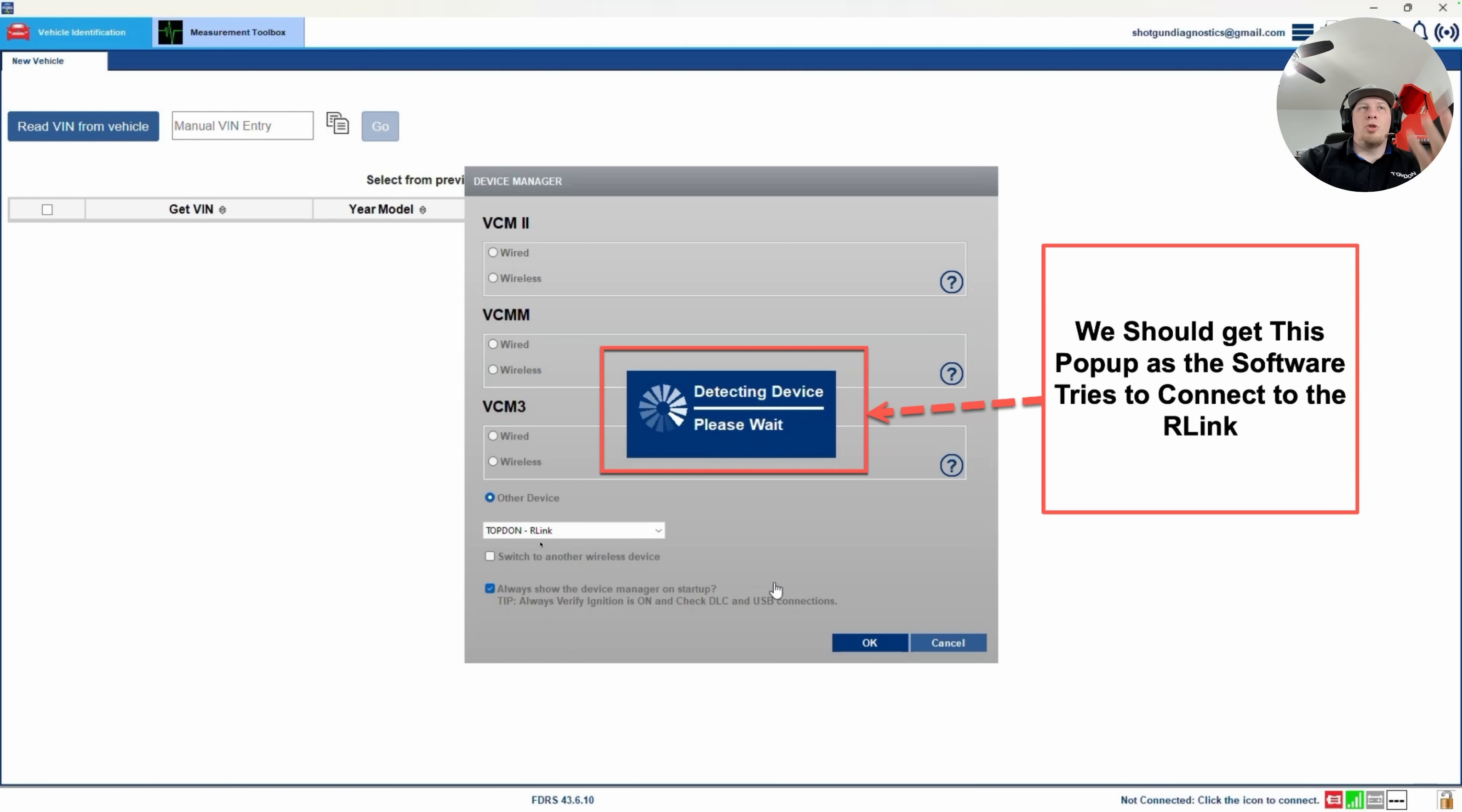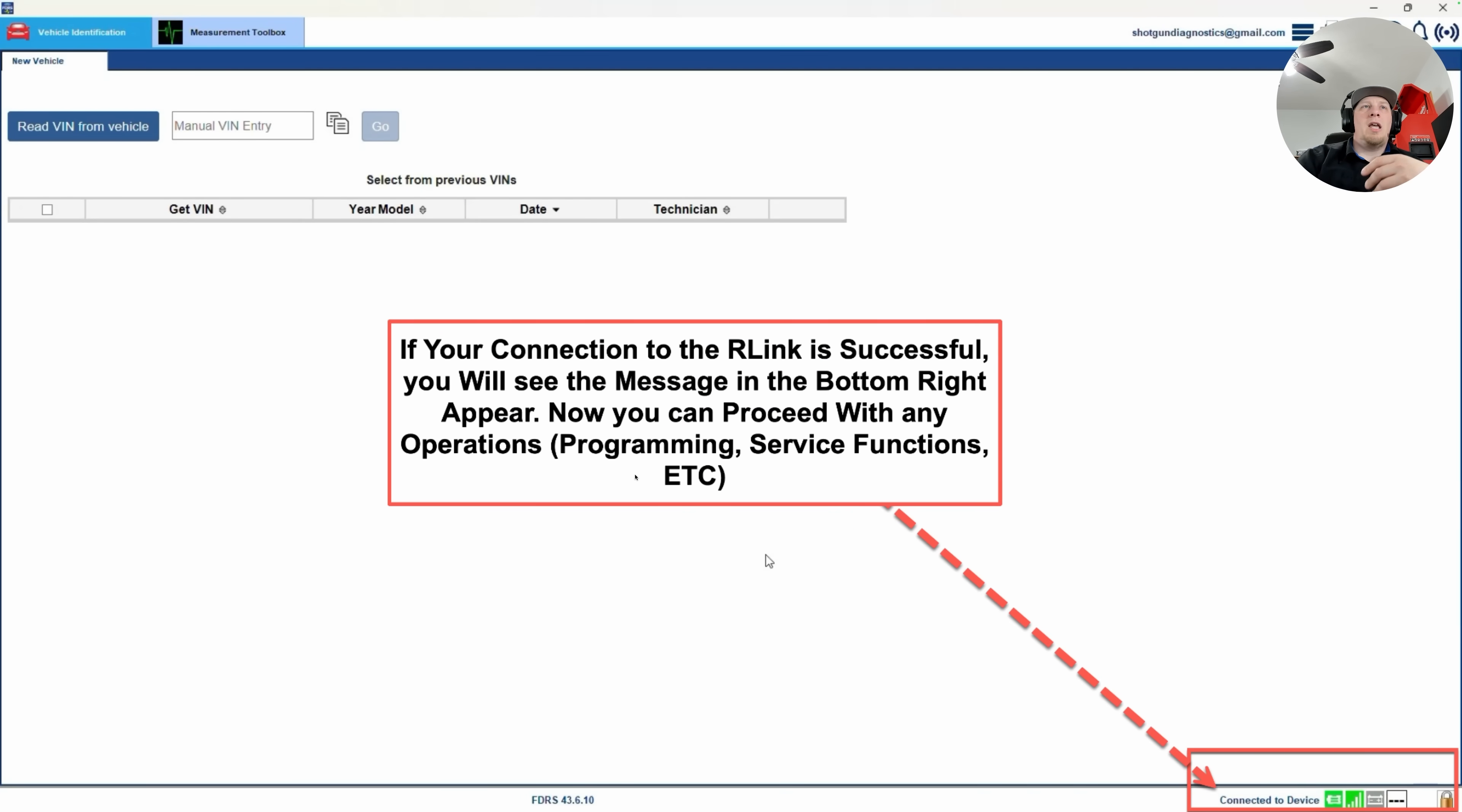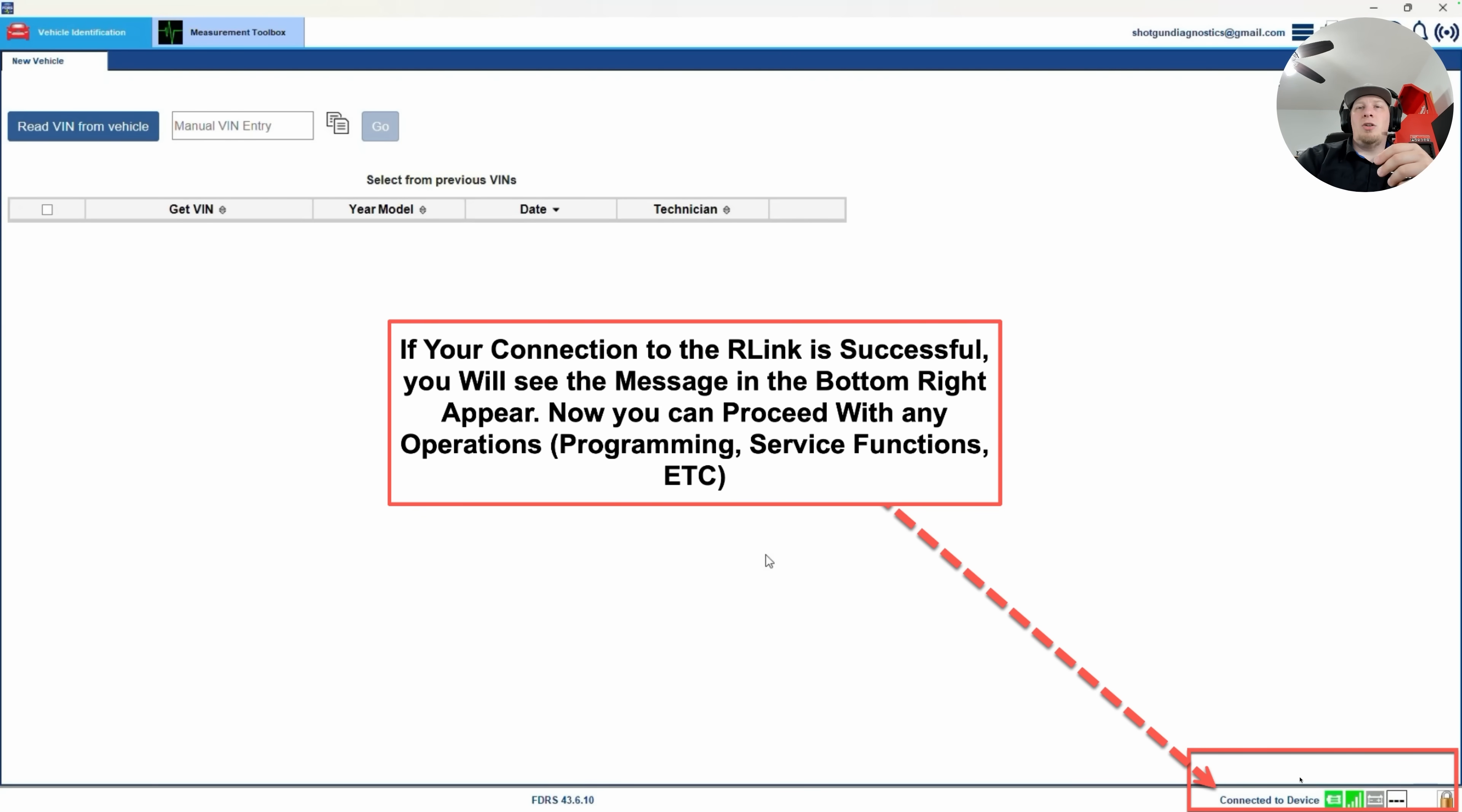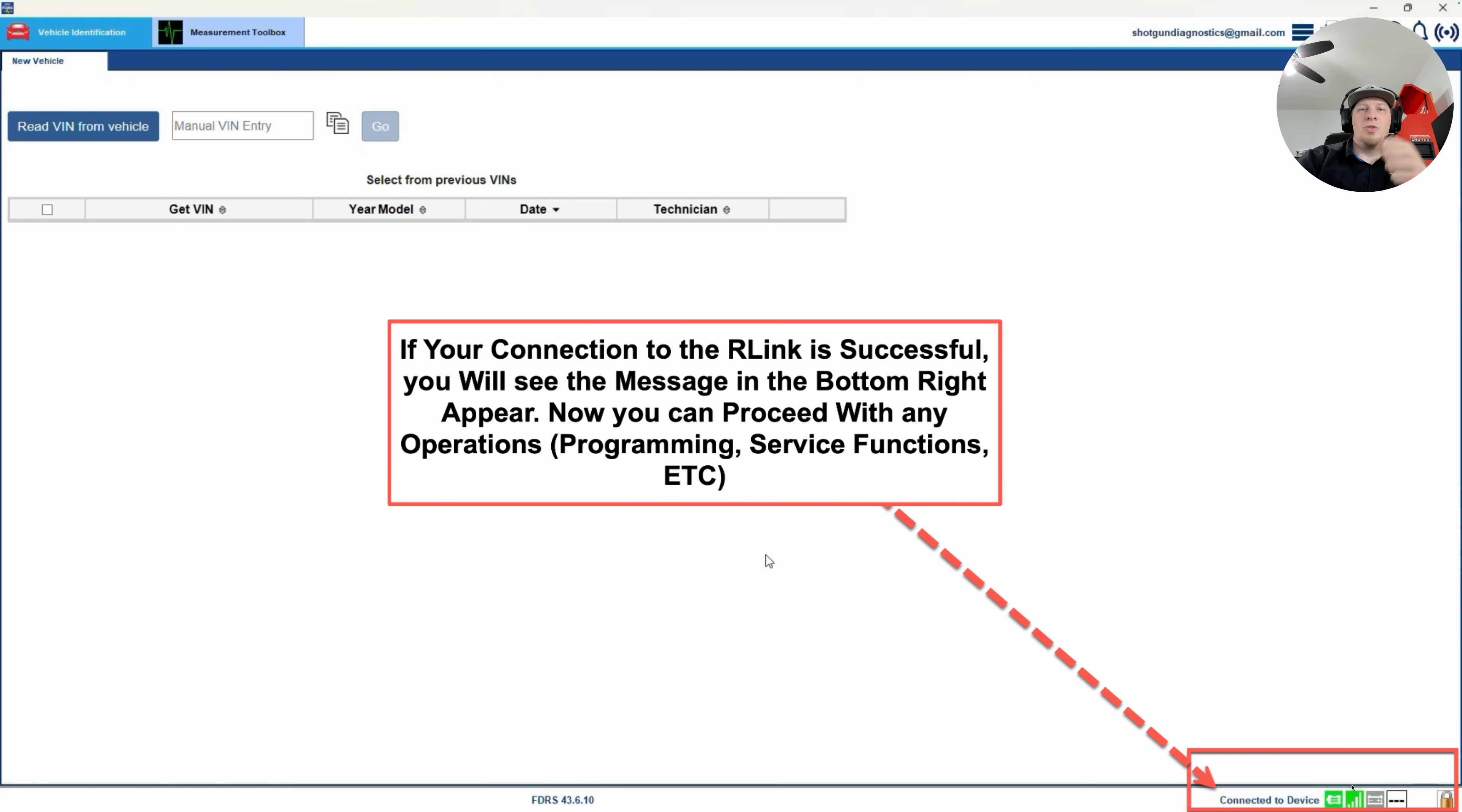And then you should get a little window that pops up like this that says detecting device, and that's going to take a moment or two as it tries to talk to the hardware, a.k.a. your R-Link. If the connection is successful, you're going to see the window will disappear, and you should see this little box down in the bottom right populate into connected to device. You're going to see you have a couple of different things for icons down here. We have the little tool interface that shows we're connected to the J-Box or R-Link, and then we also have our internet connectivity symbol here as well. Pretty simple and straightforward to get started and connected with FDRS.